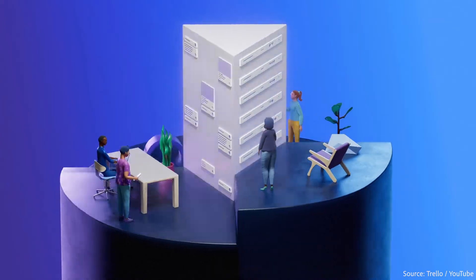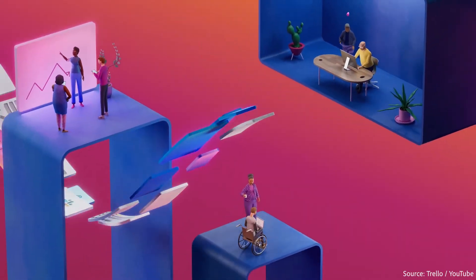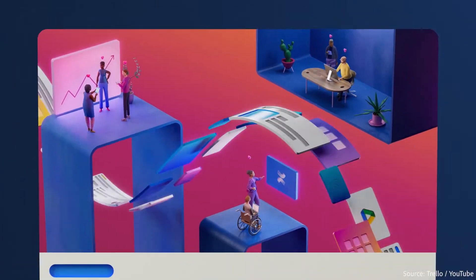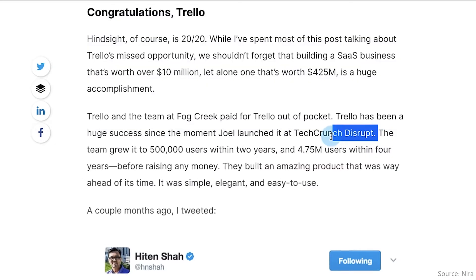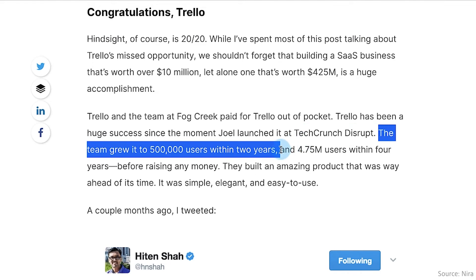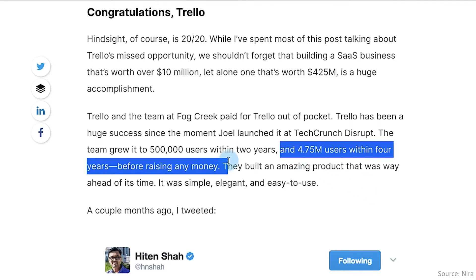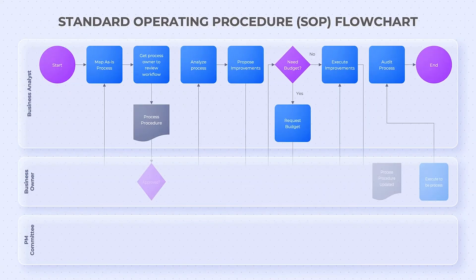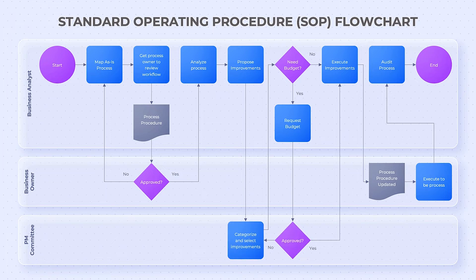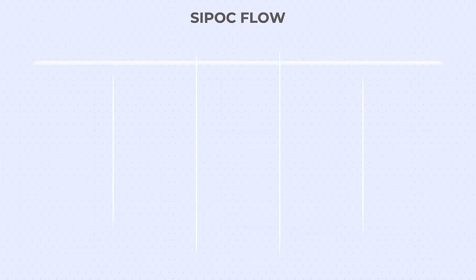Trello saw the need for tools to help align teams, and customers saw the value. It grew from 0 to 500,000 users within two years, and two years later it hit nearly 5 million users. Every company needs a way to get teams on the same workflow, and SOP flowcharts remain the most popular way to do that.